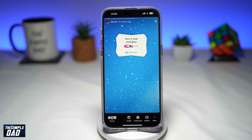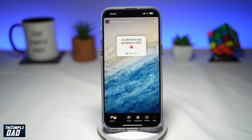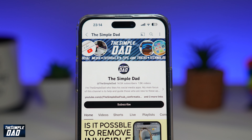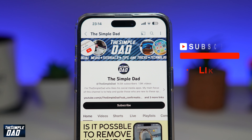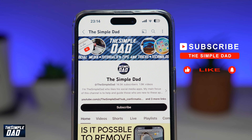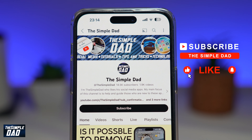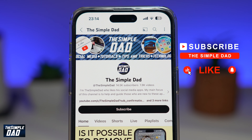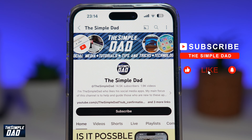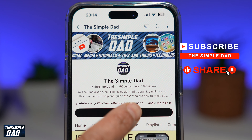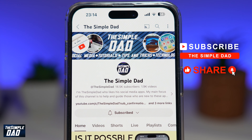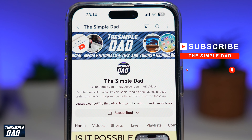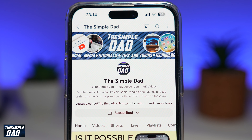That is how to create your six year evolution 'add yours' story template on Instagram story. If you're new to the channel and want to find out more about your iPhone, Android phone, or any other social media apps, don't forget to subscribe. Hit the like button if you find this video useful. Thank you for watching and see you in the next one.